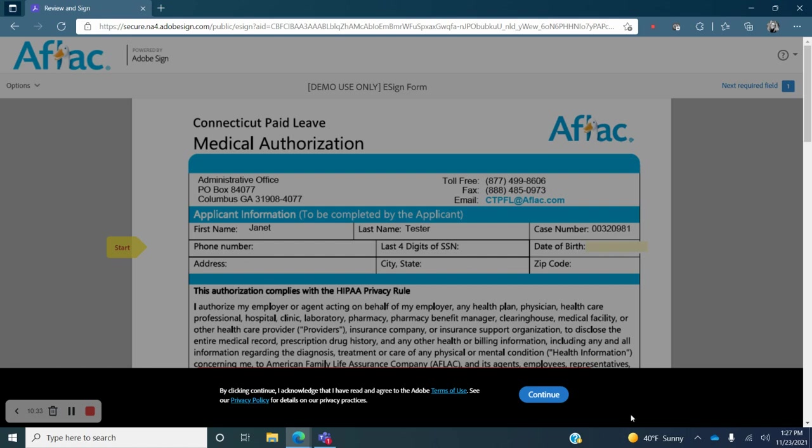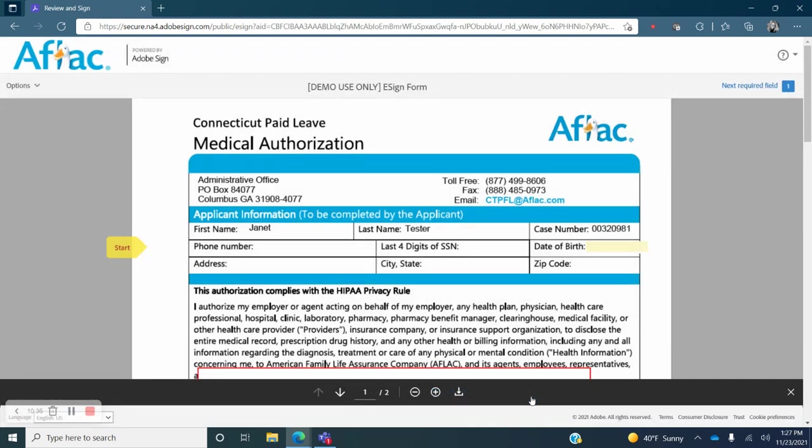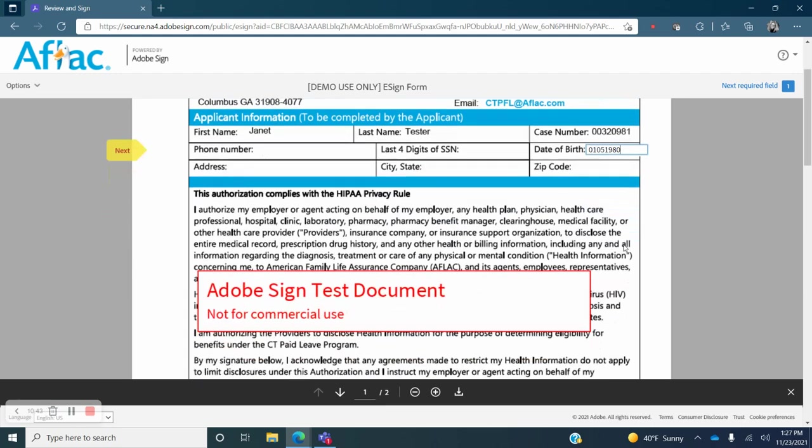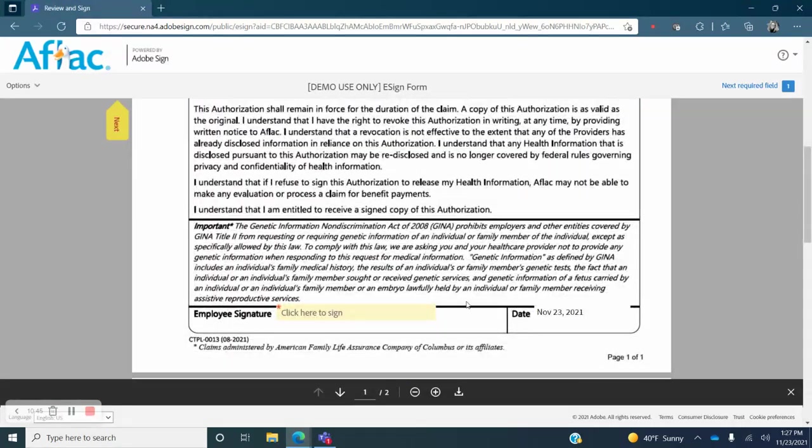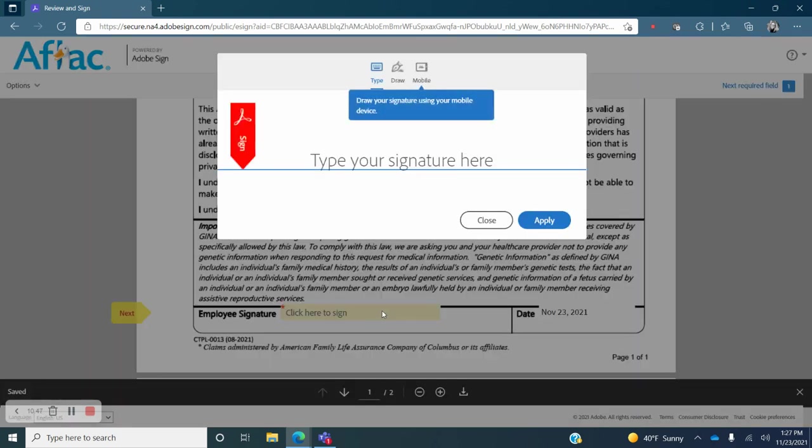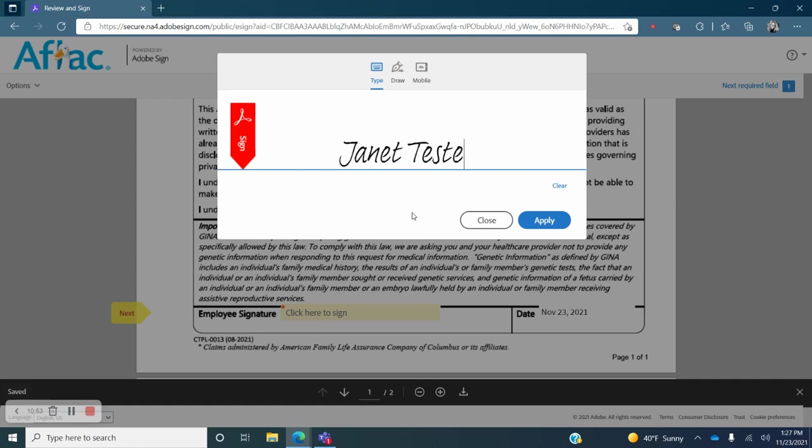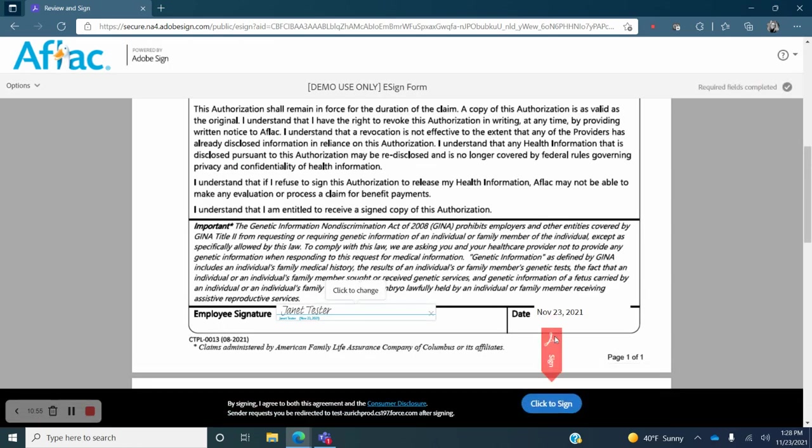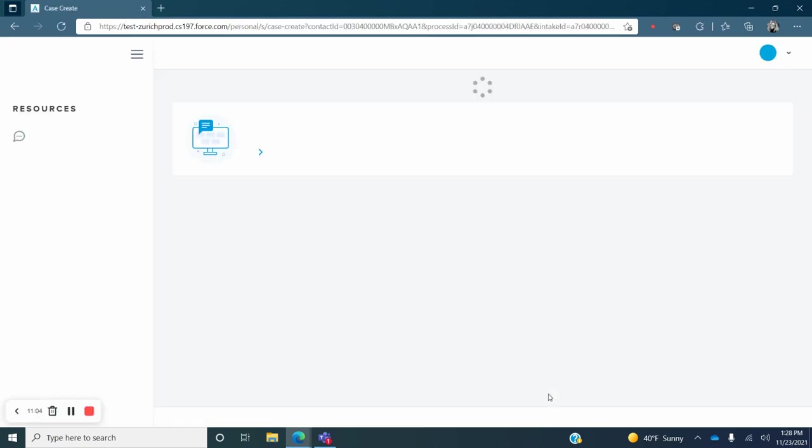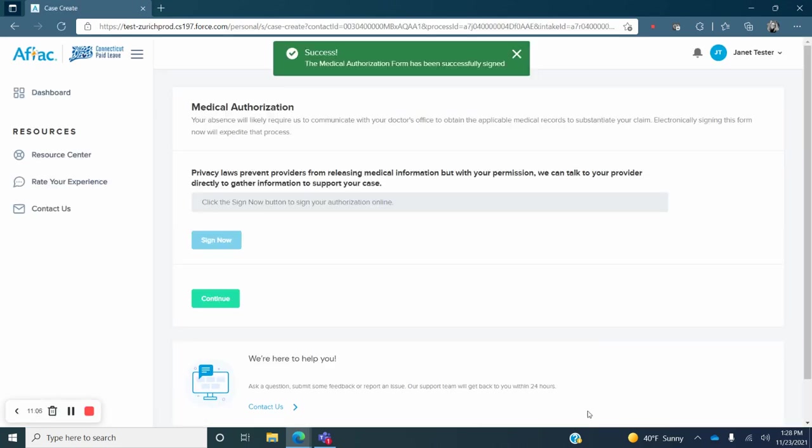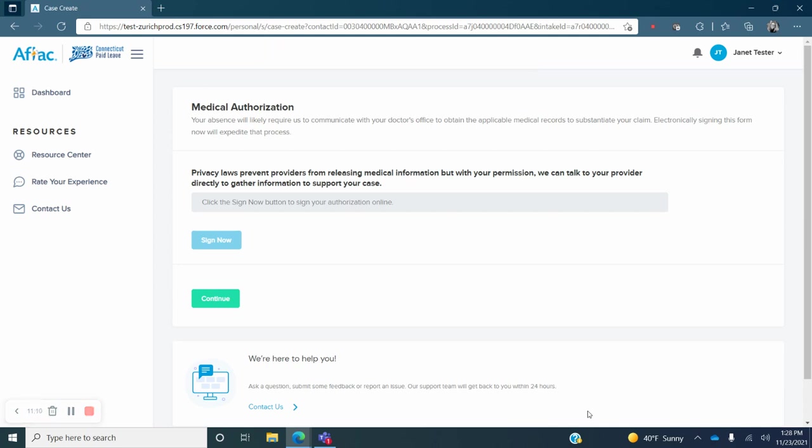A new screen will open with the Connecticut Paid Leave Medical Authorization form. To begin, click the blue Continue button at the bottom of your screen. First, fill in the date of birth field. Then scroll down to the bottom of the screen and type your name in the employee signature box. Click the blue Apply button. Then click on the blue Click to Sign button that appears at the bottom of your screen. You will see a green Success Message appear at the top of your screen indicating that you have successfully completed this step. Now click on the green Continue button.